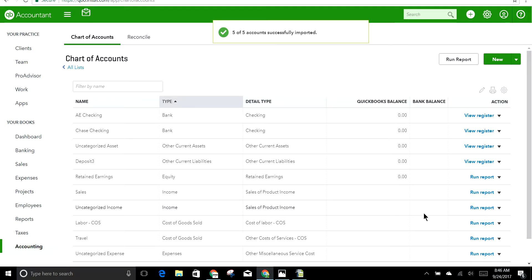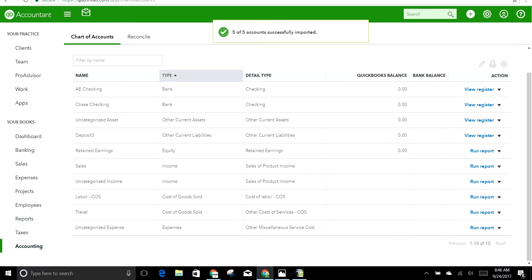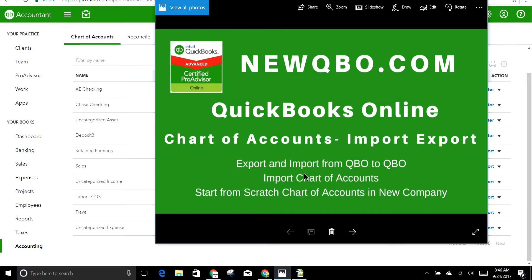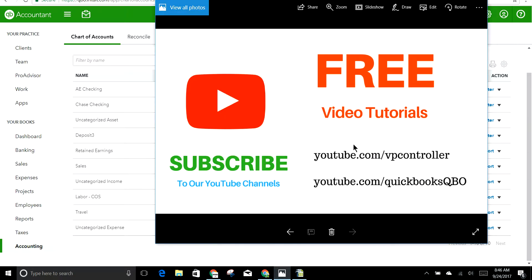The import is done. Thank you for watching this video — I hope it was helpful. Be sure to subscribe to our YouTube channels. We have two channels: youtube.com/c/ifcontroller and youtube.com/c/quickbooksqbo. Thank you, bye!